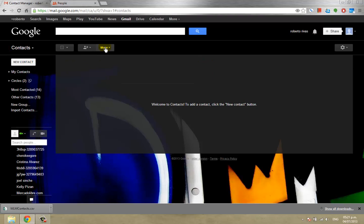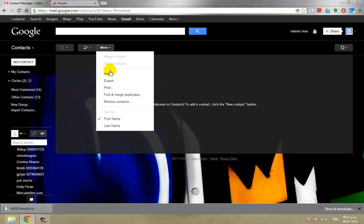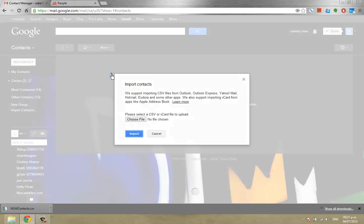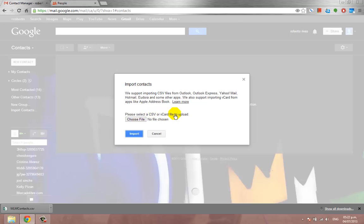After that you go to more and then select import. This will give you a screen where it says please select a CSV or vCard file to upload.